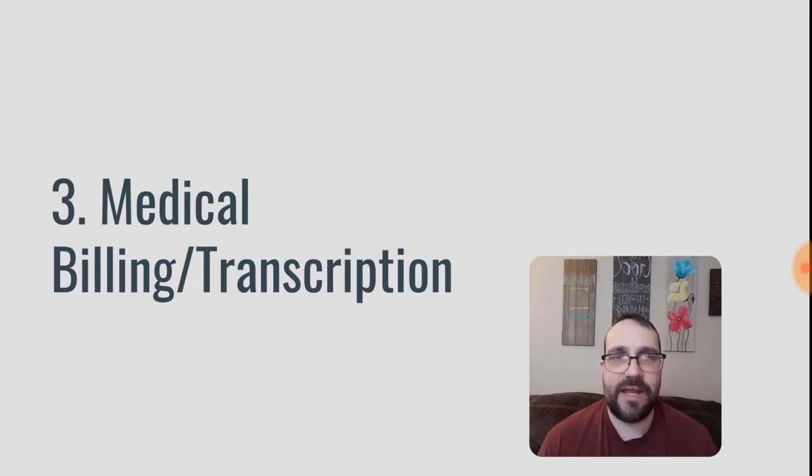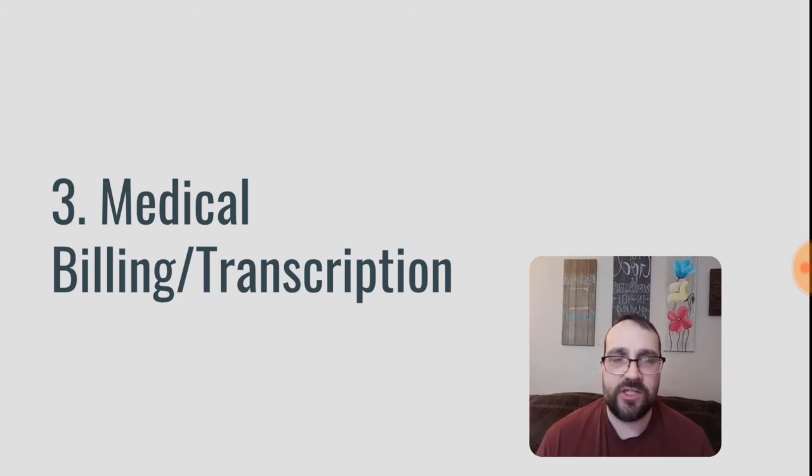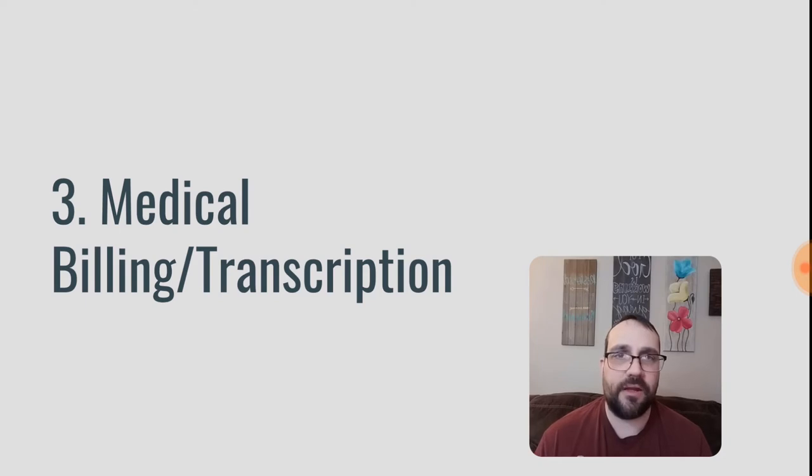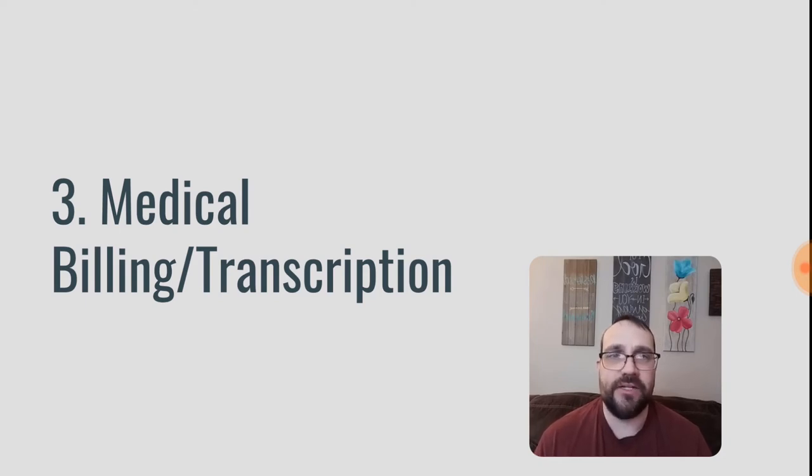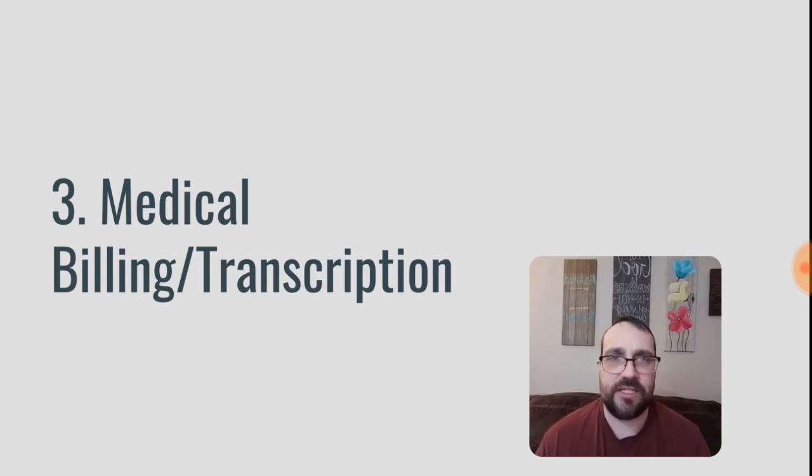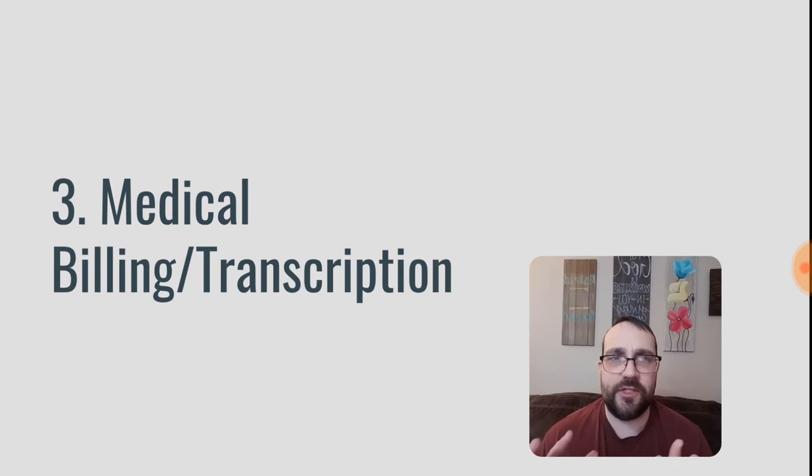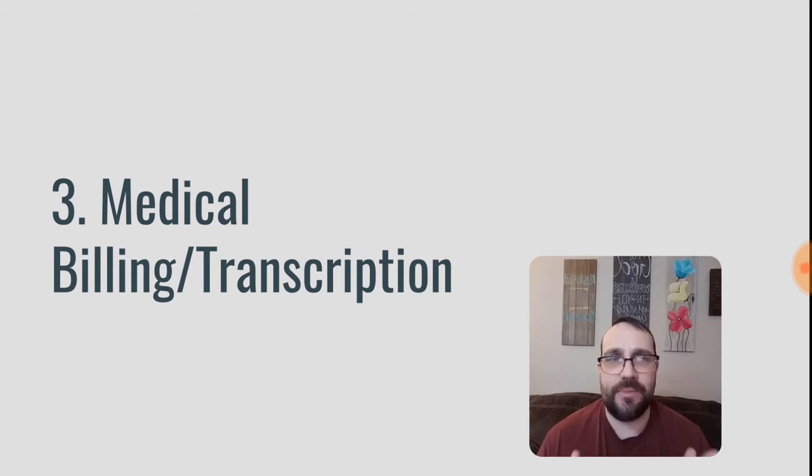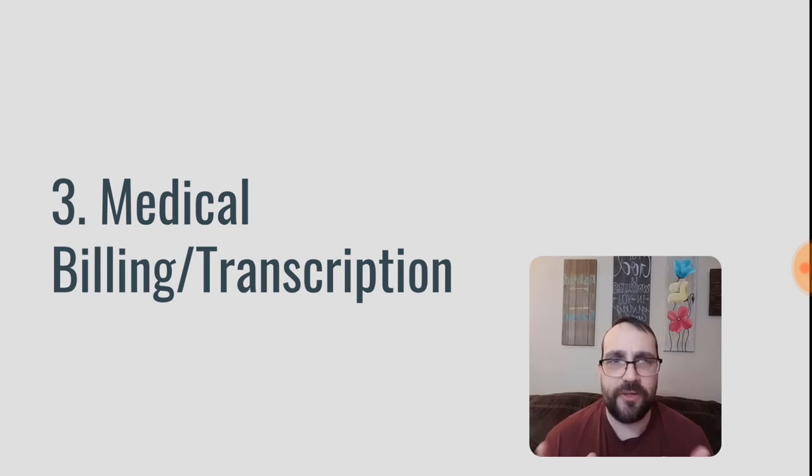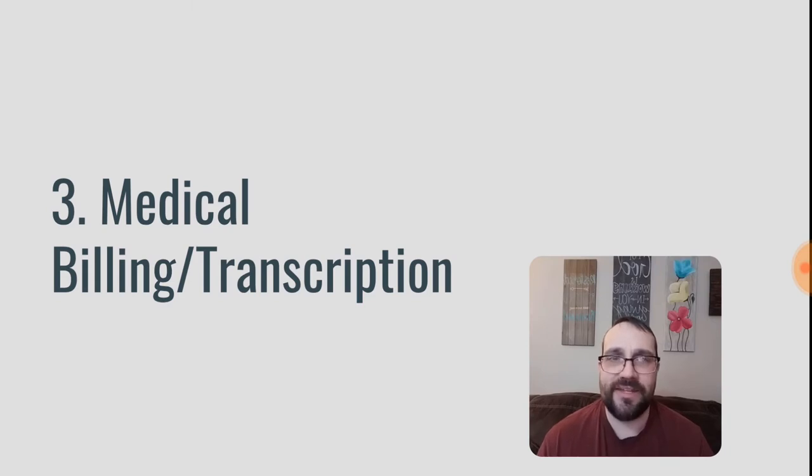Third on my list here is medical billing or medical transcription. So the idea is you're taking doctor's notes or doctor's typed up notes or their recorded notes, their voice notes, and you're either transcribing them or you're translating them into insurance claims to send to the insurance company and putting the right codes on there and things like that. Definitely for this, you need training, you need experience, and generally I believe that there needs to be a certification that happens in order for you to be qualified to do this. But if you have experience with medical billing or transcription, definitely a good option for you.